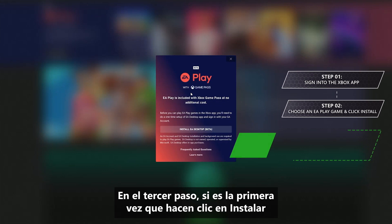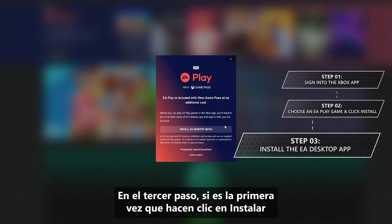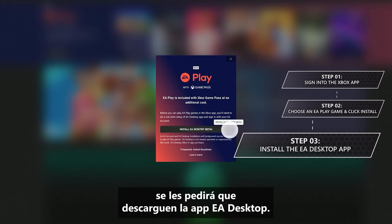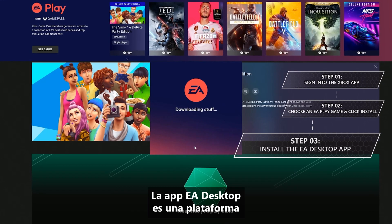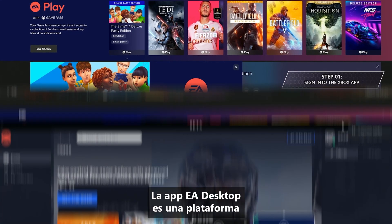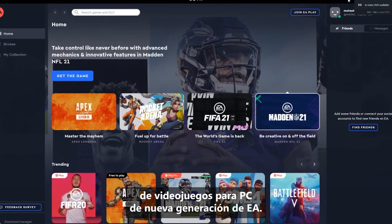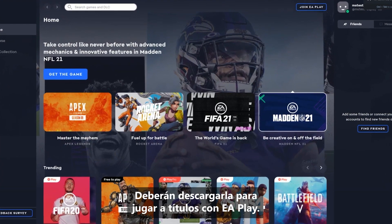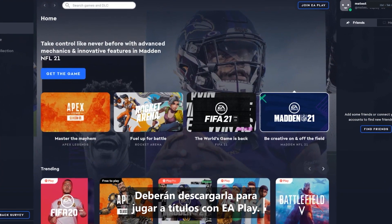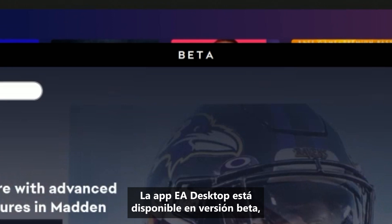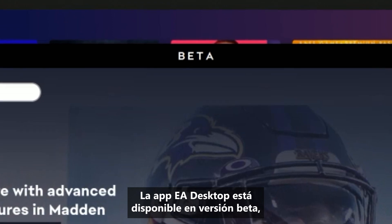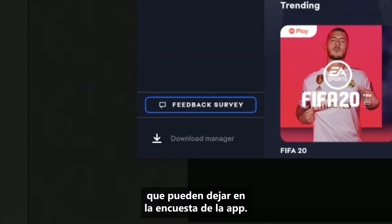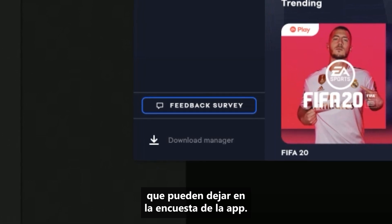Step 3, if this is your first time clicking Install on an EA Play game, you'll get prompted to download the EA Desktop app. The EA Desktop app is EA's next-gen PC gaming platform. You'll need it to download and play games with EA Play. The EA Desktop app is currently in beta, so our friends at EA would love to hear your feedback, which you can leave in the survey in the app.